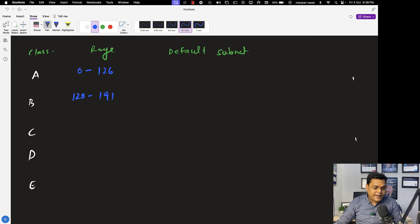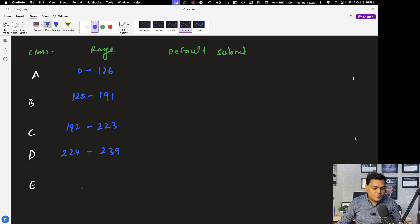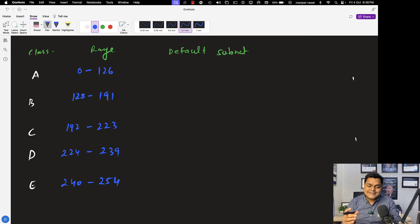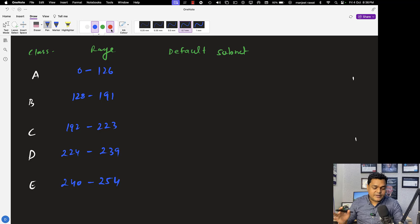Class B range is 128 to 191, and class C always starts from 192 to 223. Class D is 224 to 239, and class E is 240 to 254. These are the actual ranges of our IP addresses — five different classes are available and we are authorized to utilize these classes to set up our network infrastructure.